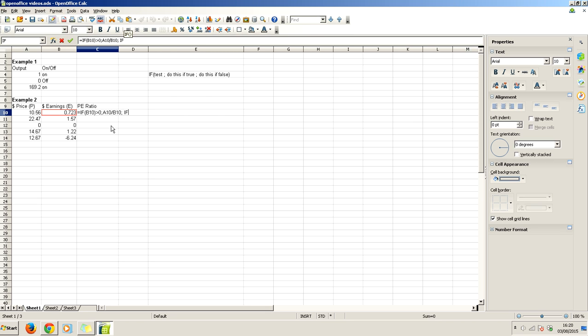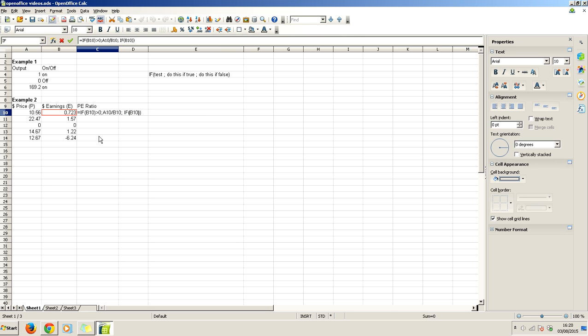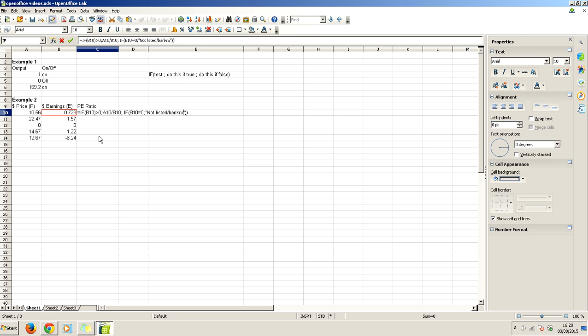We have another if statement here. And remember, I close the brackets. The brackets have to match up. You see how this bracket matches with this bracket, and these two brackets are together. That can confuse people. Now, what test could we do here? Well, let's test if it's equal to zero. If earnings equal, well, it has to be inside that bracket, equal zero. Then what's the case if they're not equal to zero? Well, that means the company is either not listed or it's bankrupt.